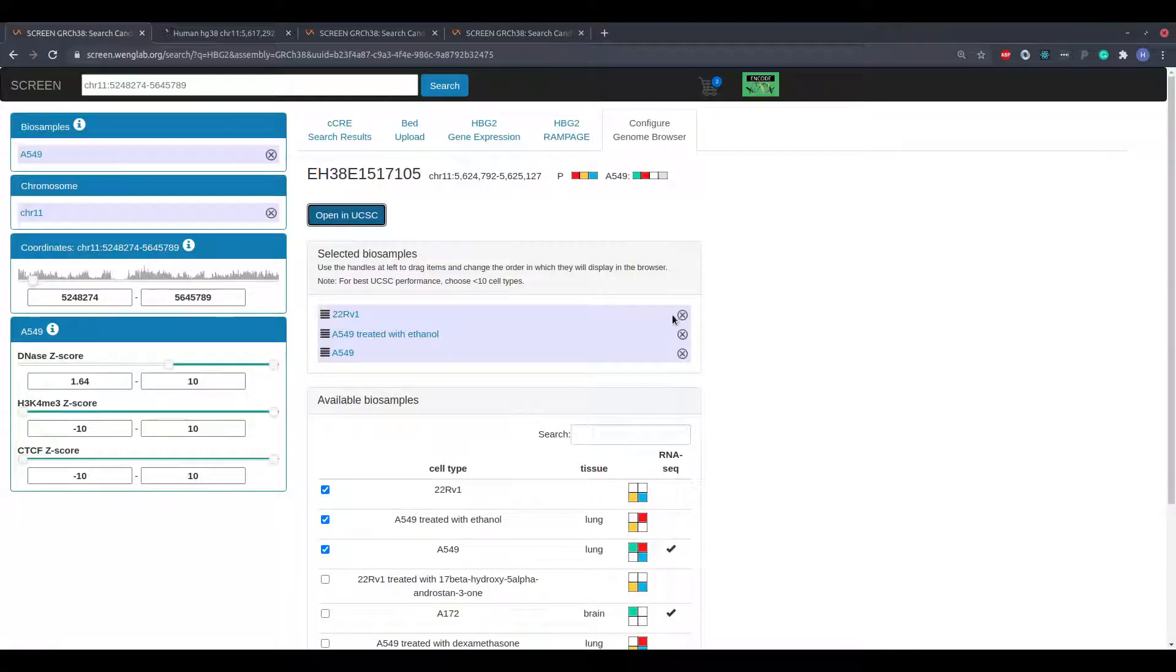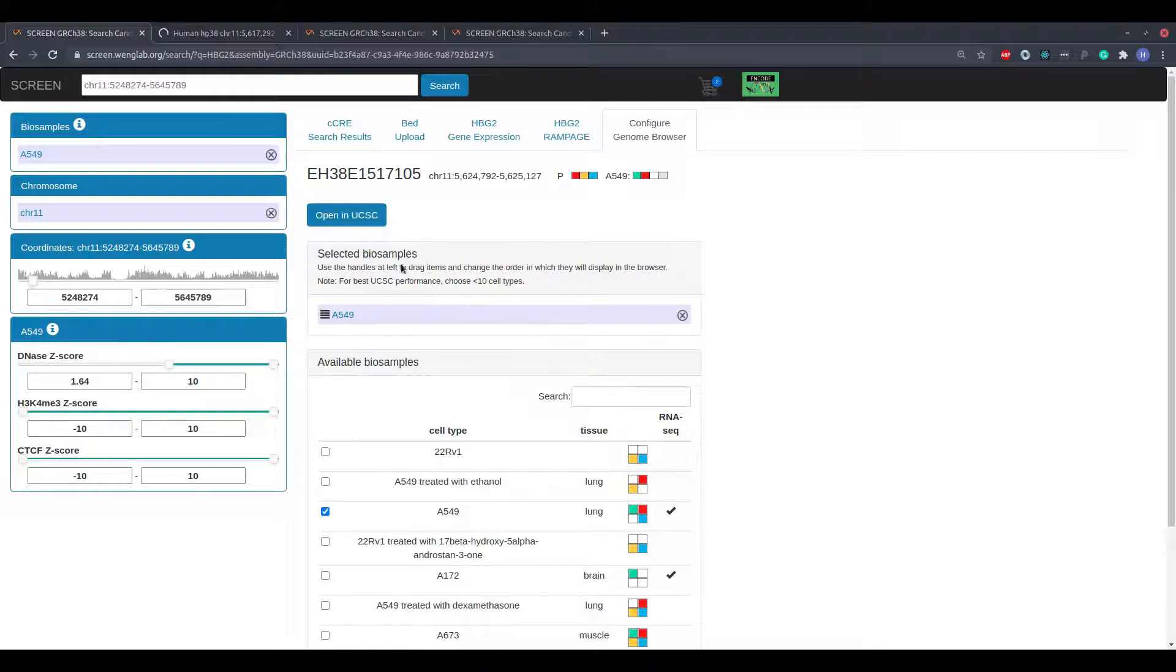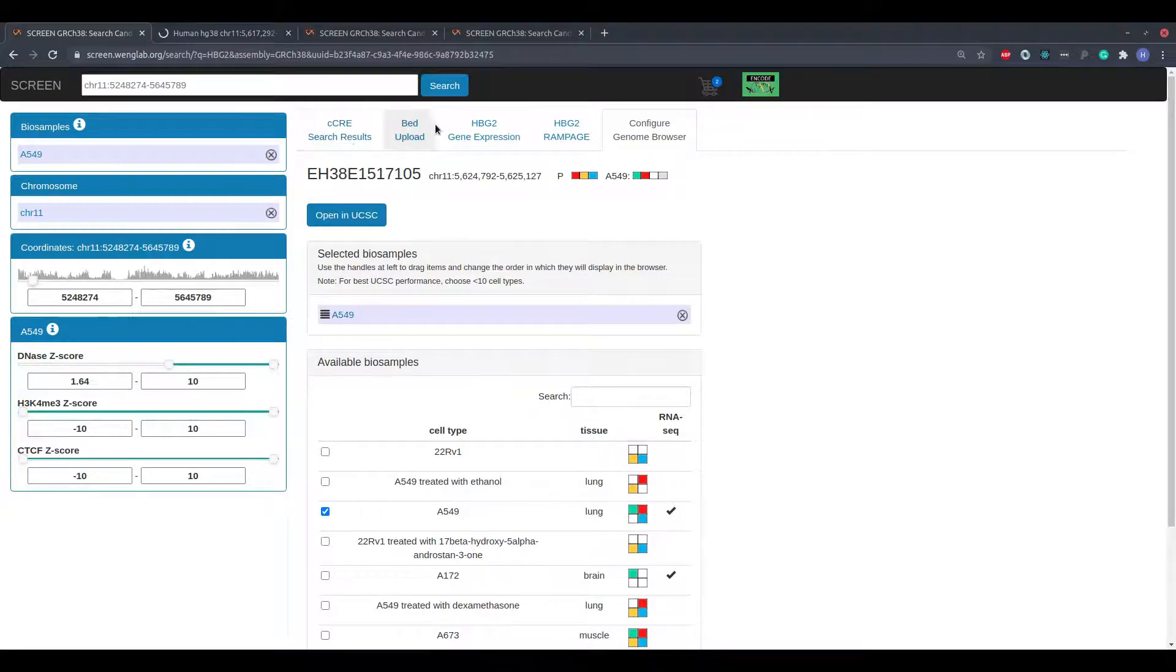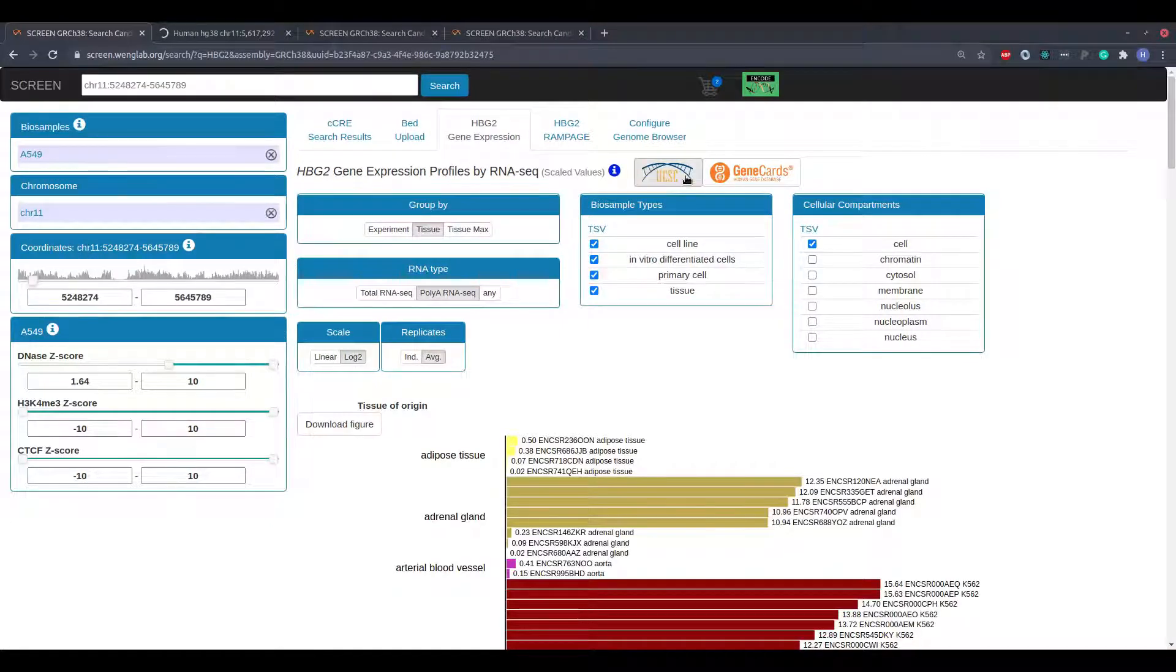I can remove the selected BioSample by clicking the X to the right of its name in the list. UCSC buttons are also available for various other genomic features around the screen.